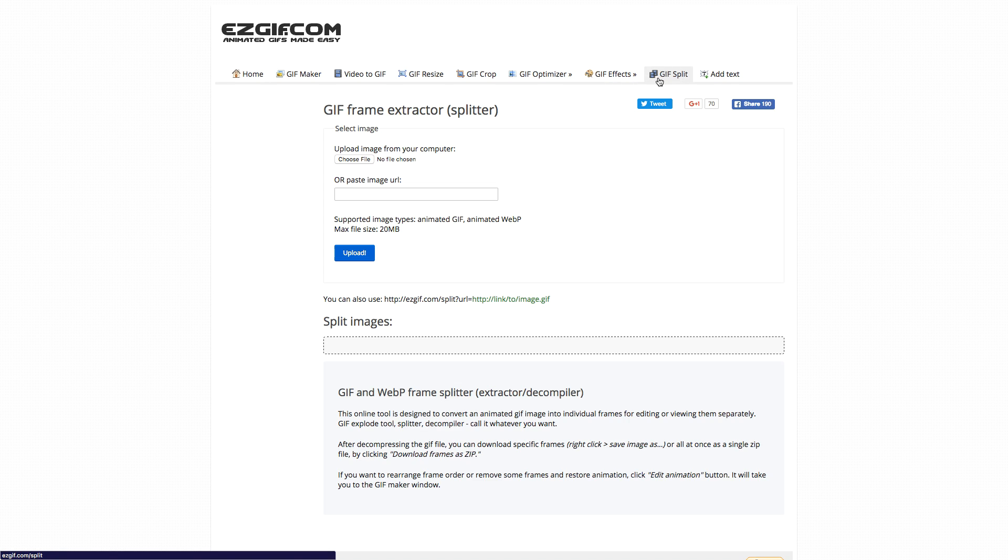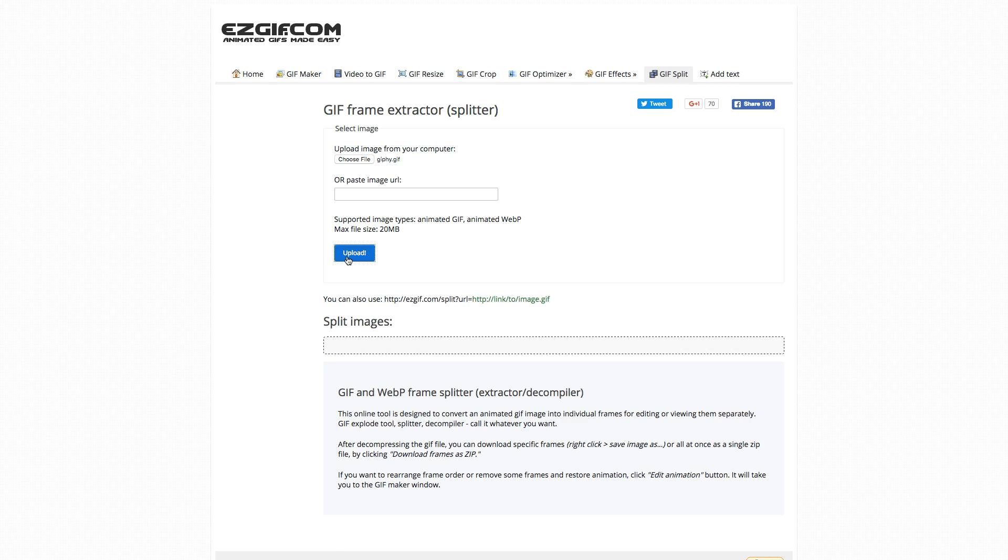So just click on that right up here, and make sure you choose your file. And now that I've chosen my GIF file, I can just press upload. Now it might take a while, and you'll see the upload in the bottom left-hand corner right there, 22-24%.